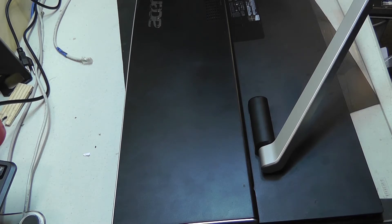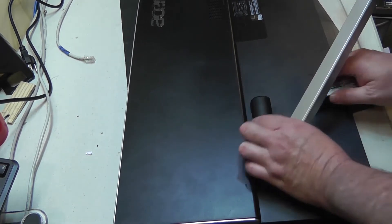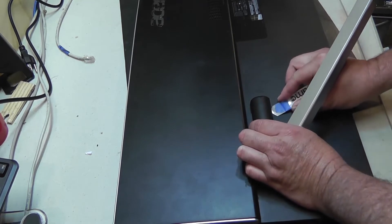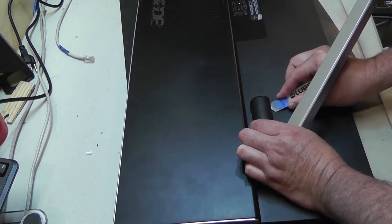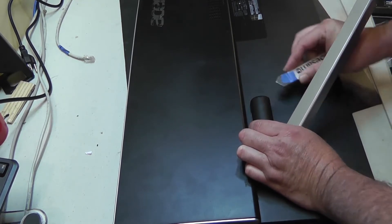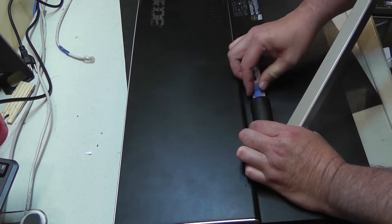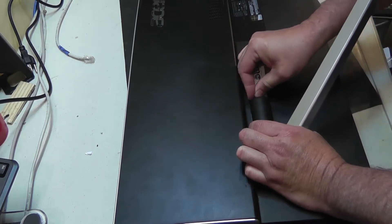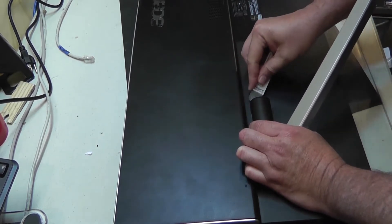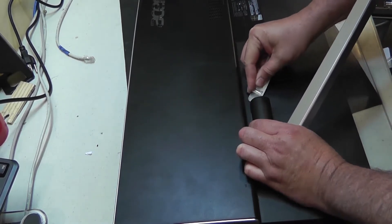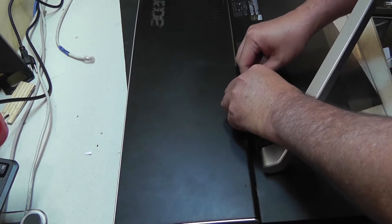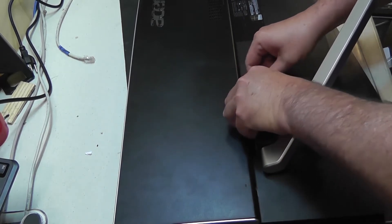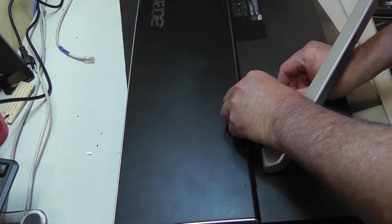We're going to see what we can do to get this unsnapped, if my assumptions are correct here. Yeah, it looks like it's going to pop off.